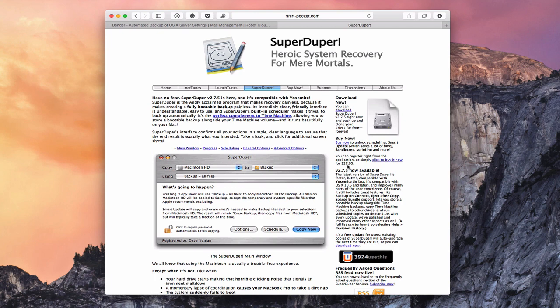One other advantage is you can put SuperDuper on the same drive that you have your Time Machine backups on, because SuperDuper is a complement to Time Machine — it works together on the same drive without causing any issues.